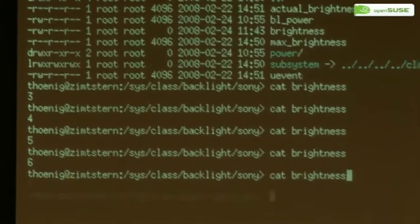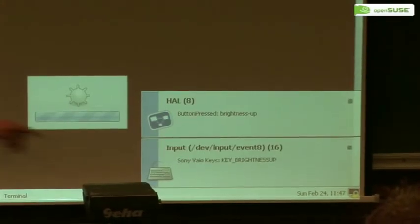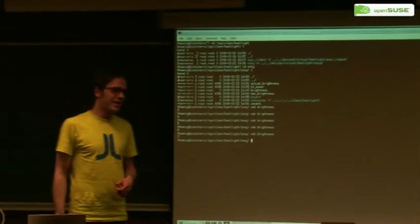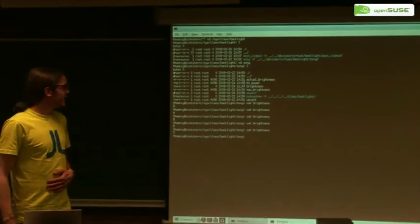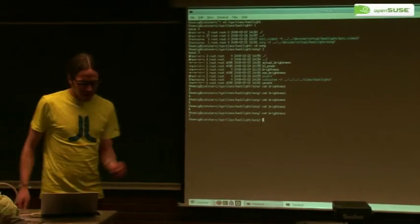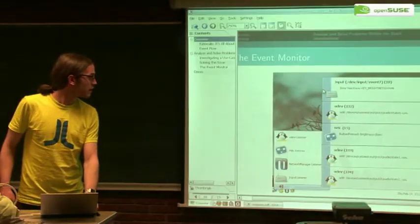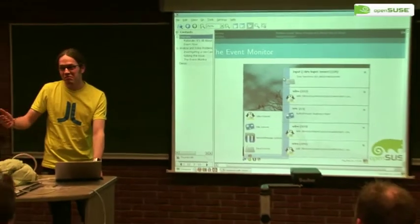How come the messages come out of order? You get the HAL event and then the key press event? No, I don't think so — this is the first one, this is the second one. It's buffered somewhere in the notification queue. I can assure you that it's not the other way around — it would be magic. So yeah, that's pretty much everything I wanted to show. Thanks for coming. Any questions?